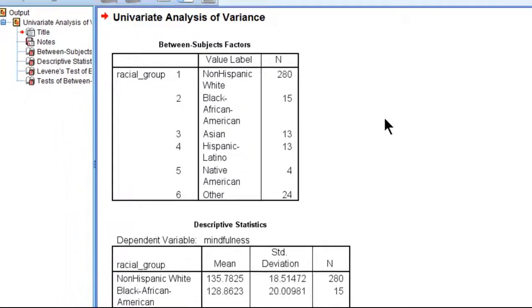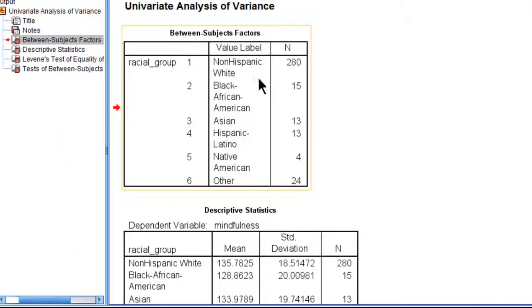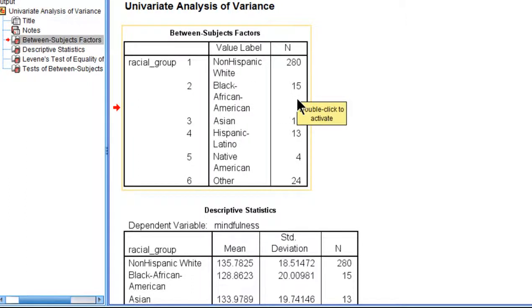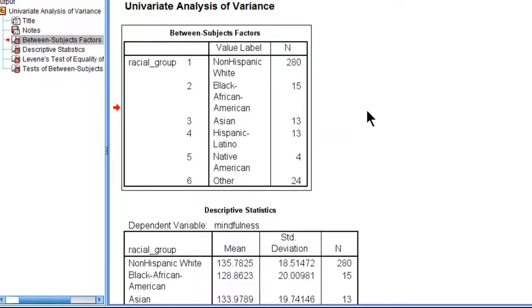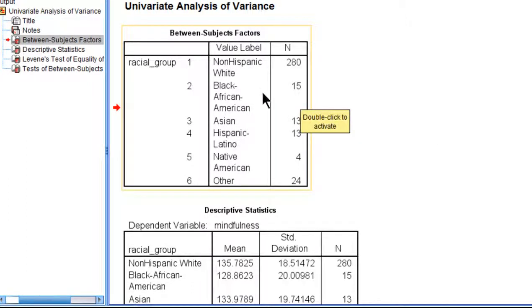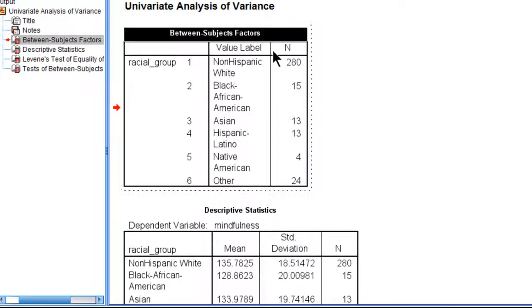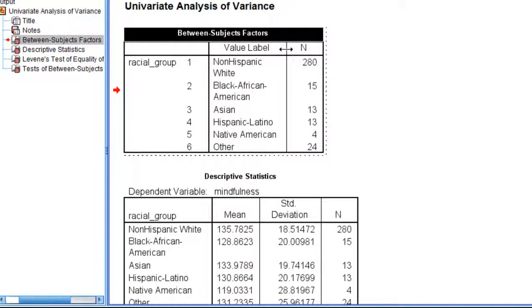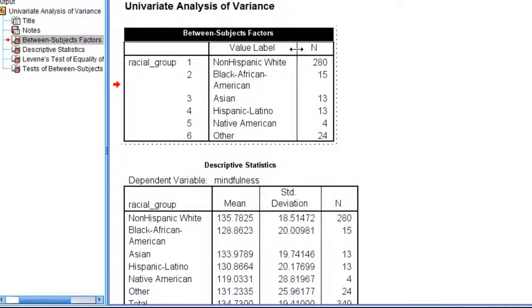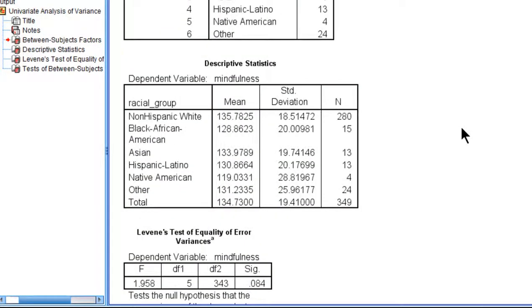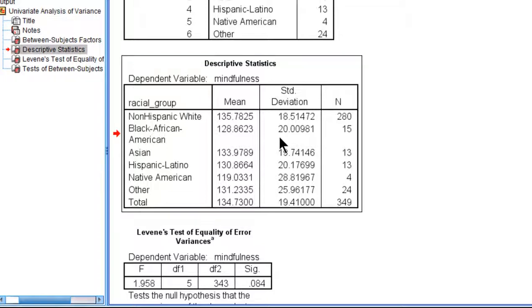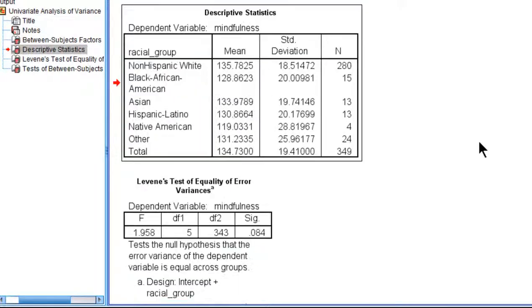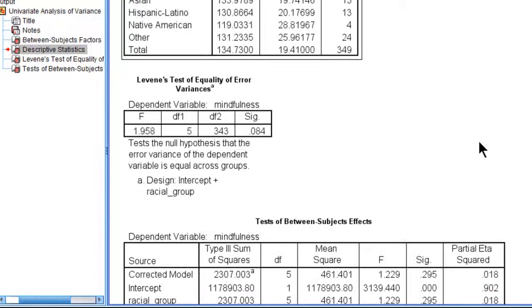What we find is that the samples were unequal in size, with the non-Hispanic whites at 280, African American 15, Asian 13. So we have all the groups there with the sample sizes, certainly important to consider if you're writing a report. And then we have the means here, just numerical differences in the means.